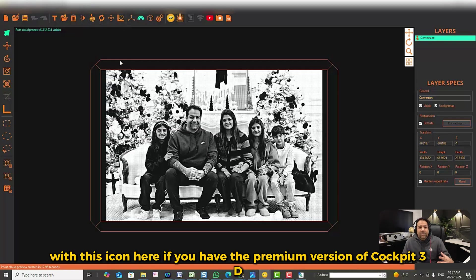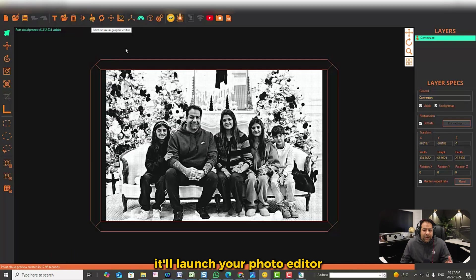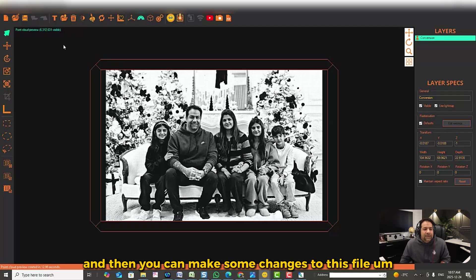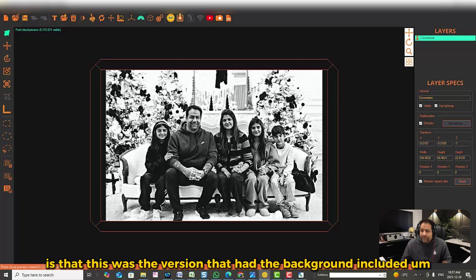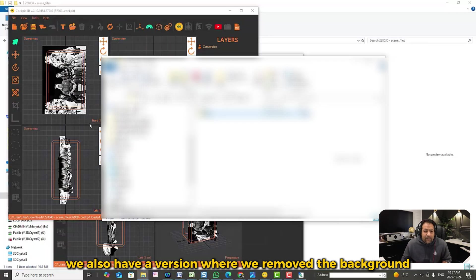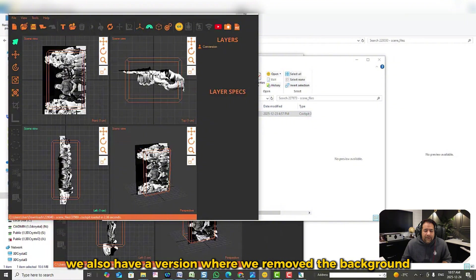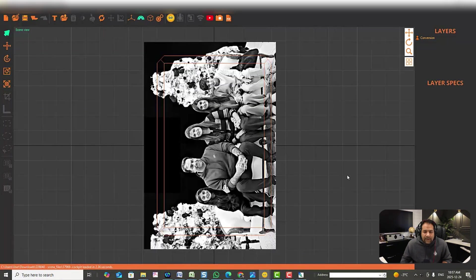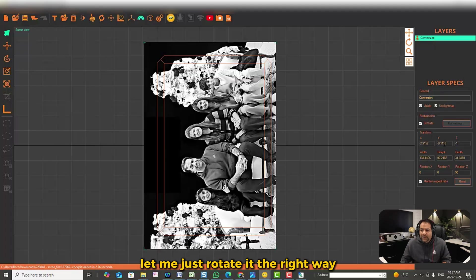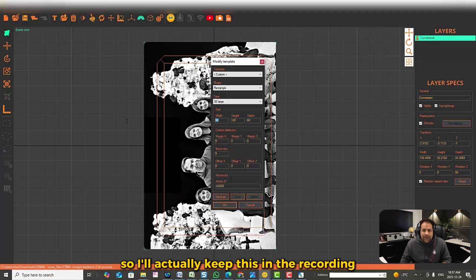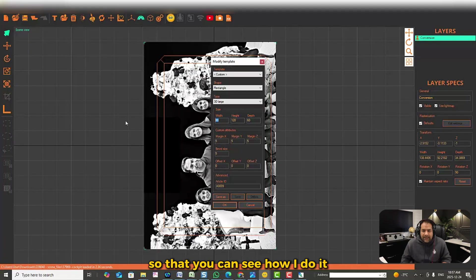If you have the premium version of Cockpit 3D, it will launch your photo editor so you can make changes to the file. Now I want to show you something: this was the version that had the background included. We also have a version where we removed the background, and it looks like this over here.